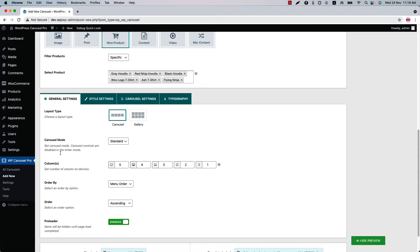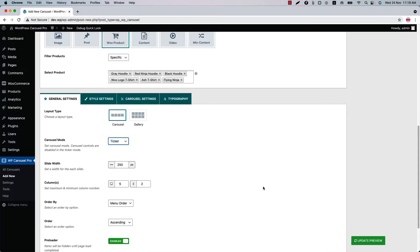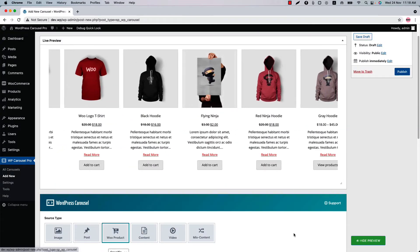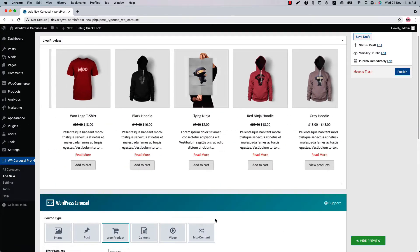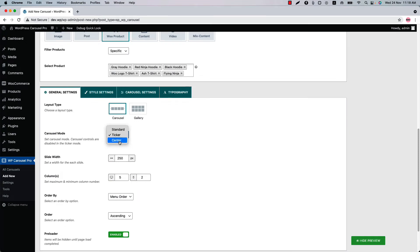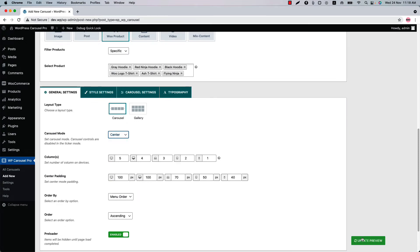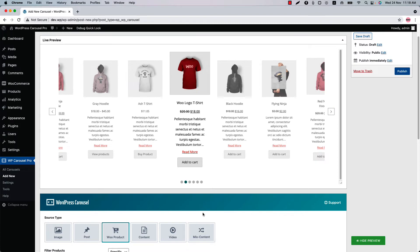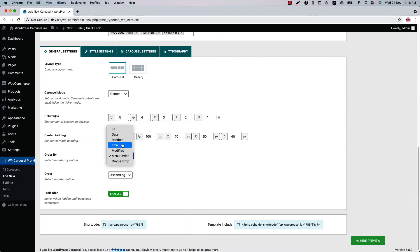You can display your products in three different modes: standard, ticker, and center. You have already seen the standard mode carousel, so let's see how the ticker mode looks. This is the ticker mode carousel showing in the live preview. Similarly, select center and update the preview to see the center mode carousel.